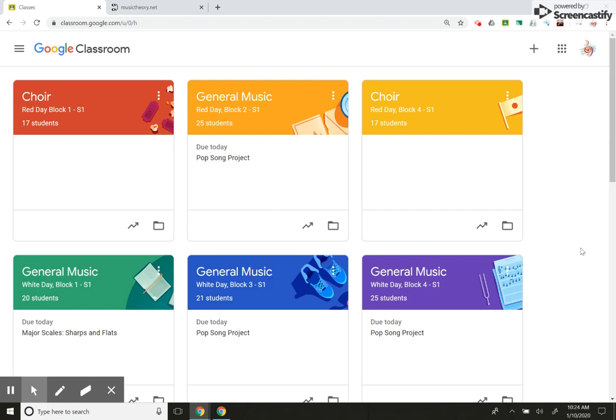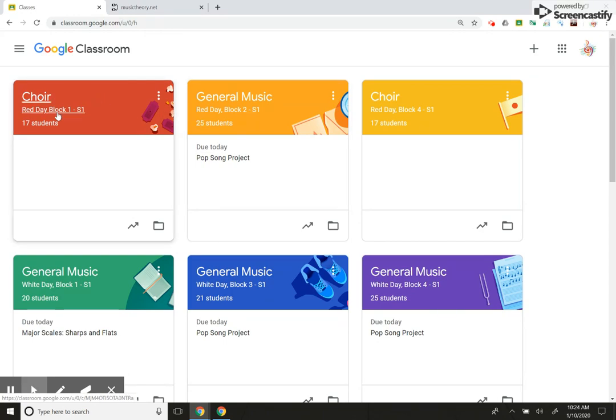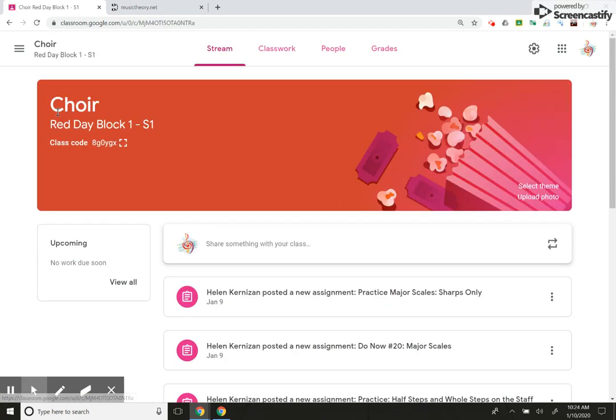All right, so last video I got a little excited and jumped ahead a little bit. I'm going to go back into choir, and we're going to go back into classwork because that is the only place where you can post an assignment.